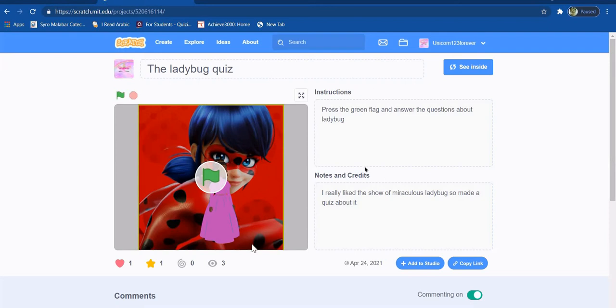Yeah, go ahead please, Tessa. The project that I want to show you for my project showcase is my quiz game.